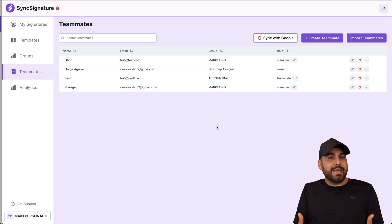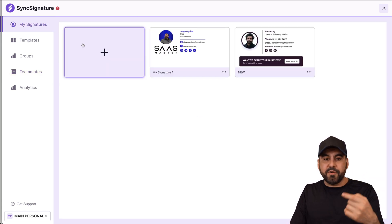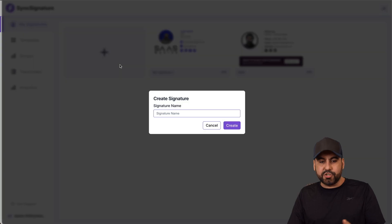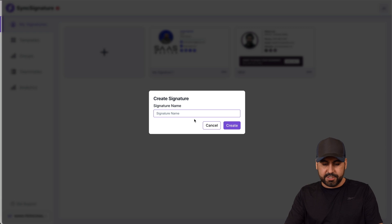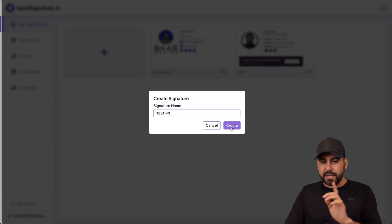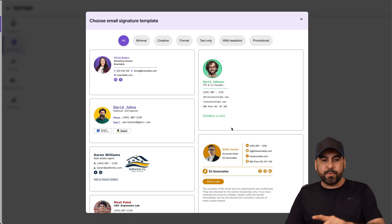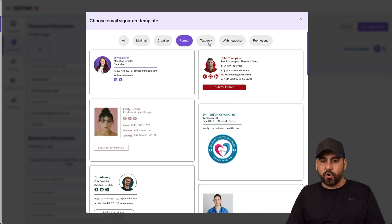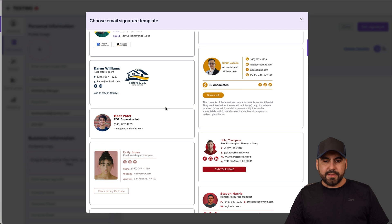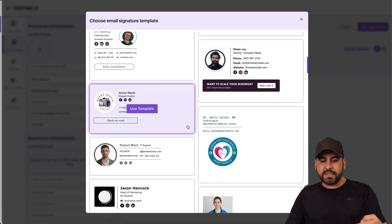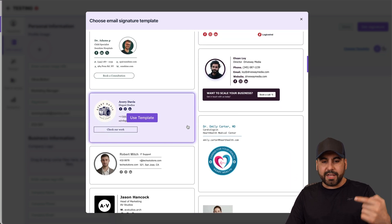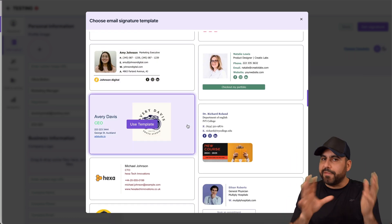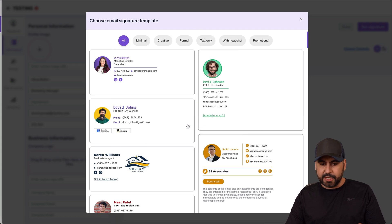When it comes to actual signatures, there are a lot of beautiful templates you can start using right now. The idea is to create signatures first so you can start using them in templates. I'll name this one 'testing' and create it. They have several templates available: minimal, creative, formal, text only, and more. You can go through these and select the one you like most — the layout, colors, etc., are all modifiable.